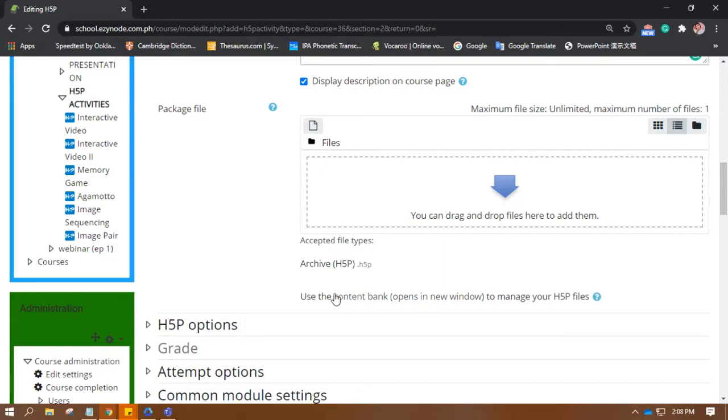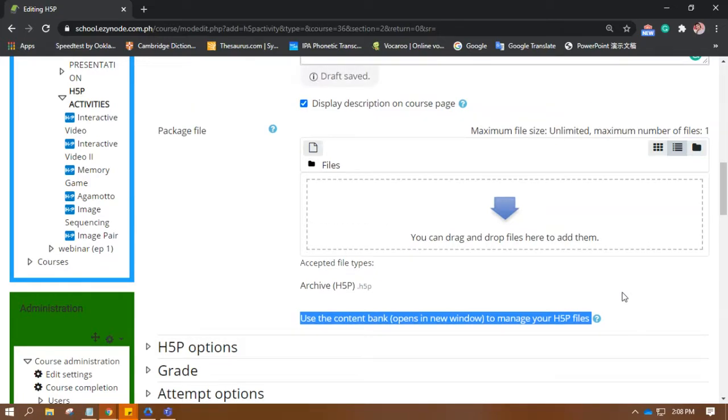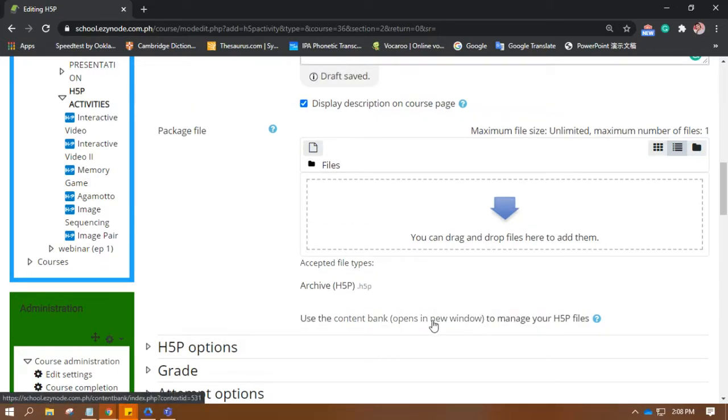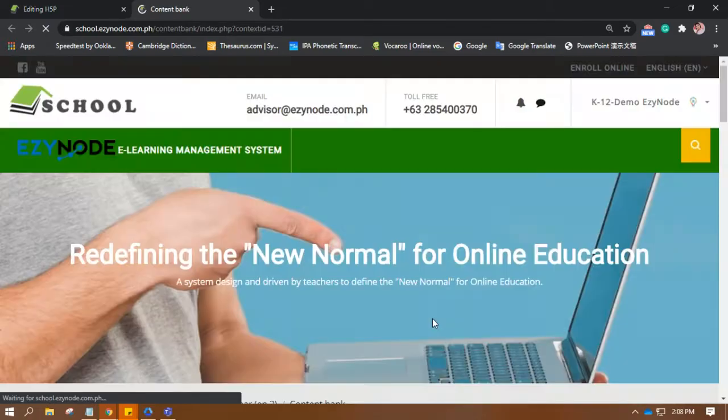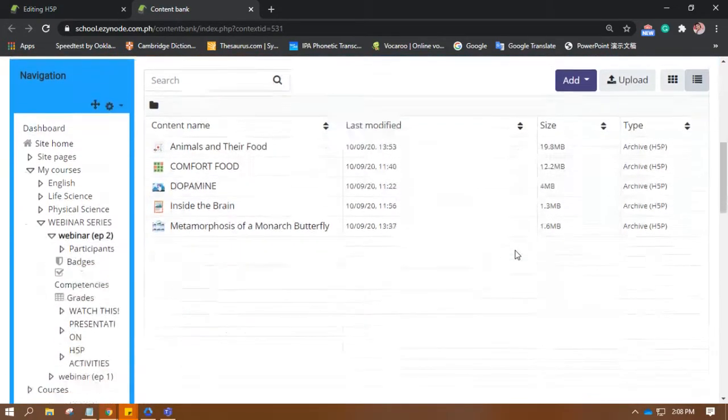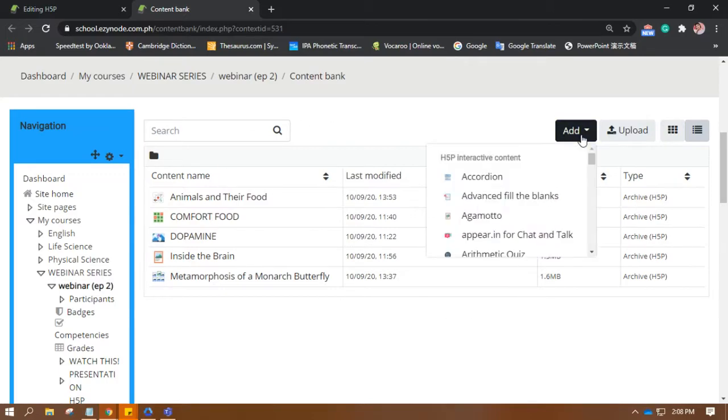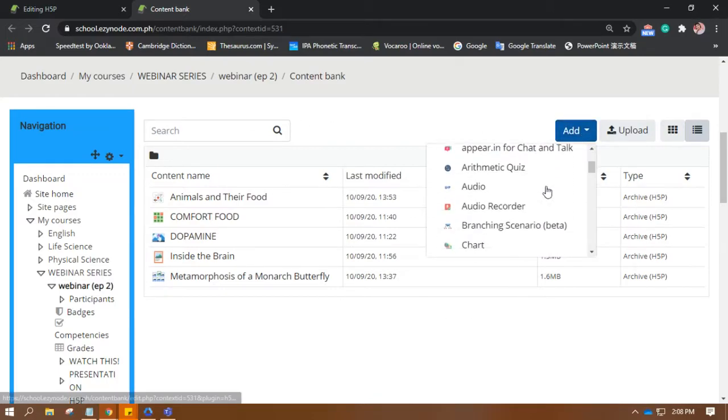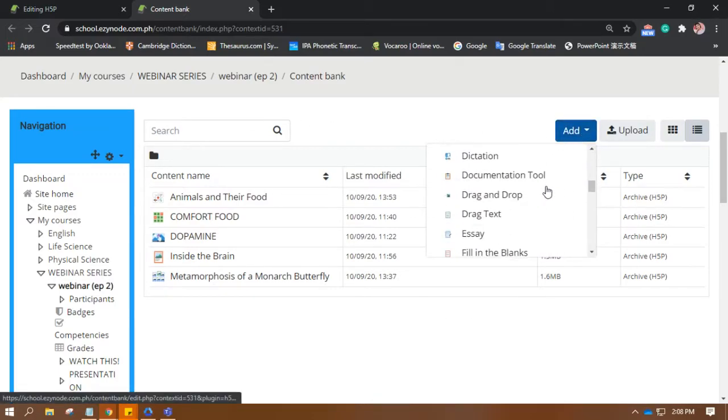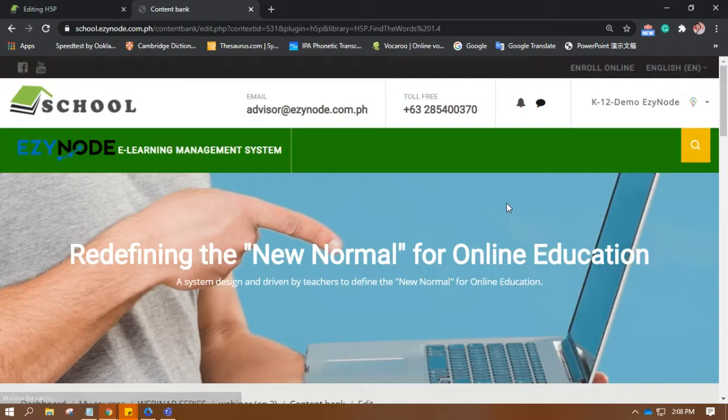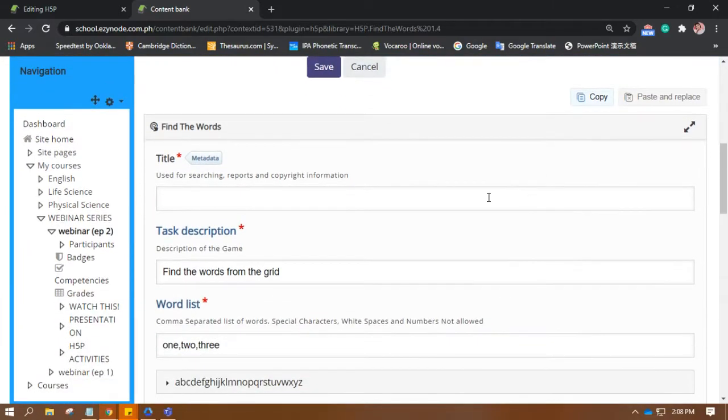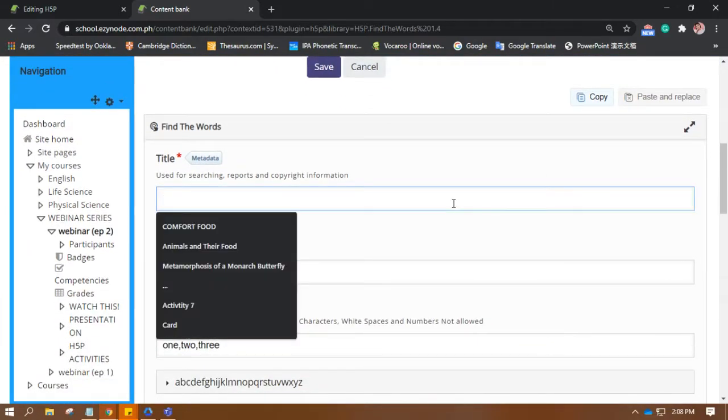Find the words by going to the package file area and then the sentence below the box. Use the content bank to manage your H5P files. When you click on, it opens a new window, you will be directed to the editor itself. So, this is the content bank. When you click add, let's choose to find the words. And then, we will start to make the activity.